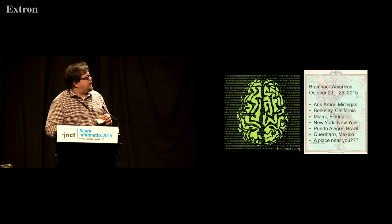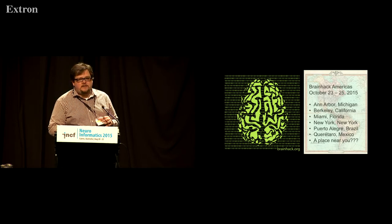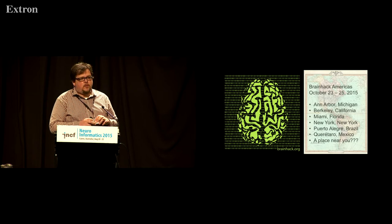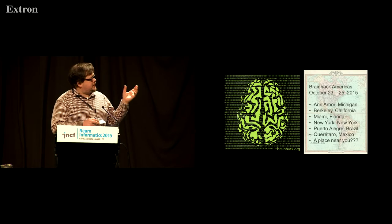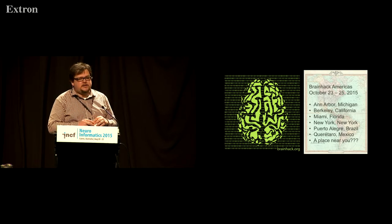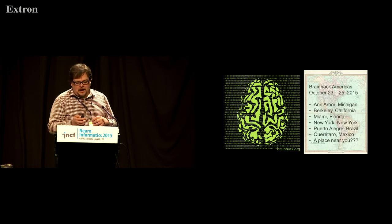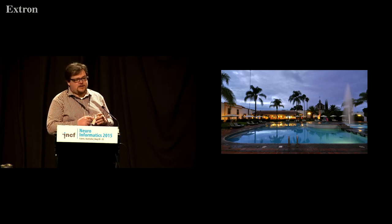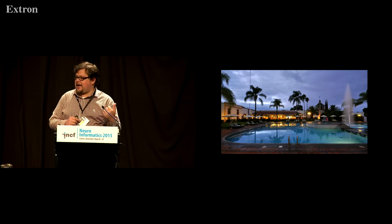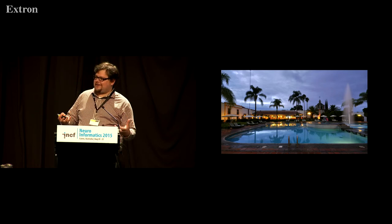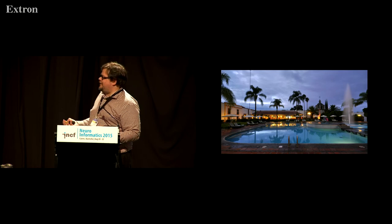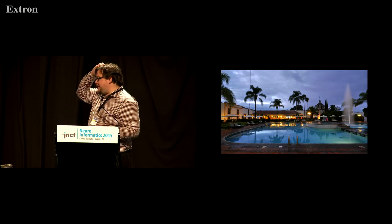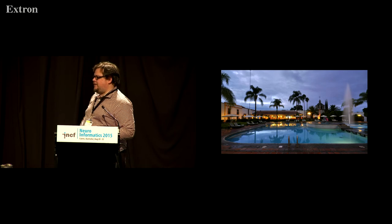We have a next event in our Brain Hack series: Brain Hack Americas, where we'll have a series of hackathons in a variety of different cities throughout the Americas. If you're interested in doing a regional Brain Hack near you, please let me know. I'll be at the Mexico Brain Hack, which should be very nice — imagine drinking a michelada and hacking brains.